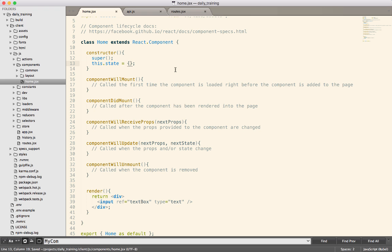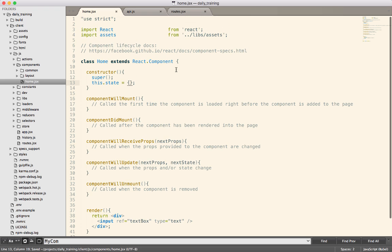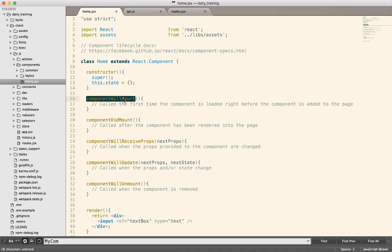When we talked about the lifecycle methods last time, I mentioned that it's pretty common to use componentWillMount if you need your component to get data from an API in order to render. So that's what we're going to look at today.